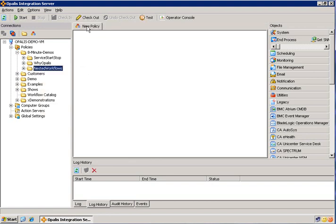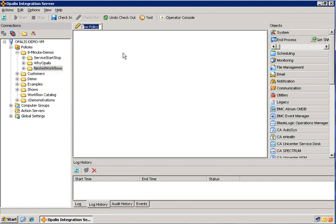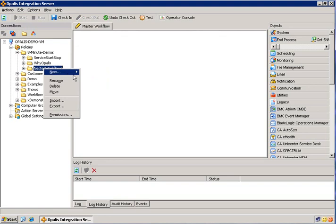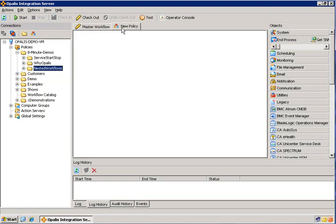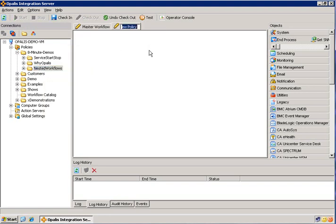I'm going to go ahead and create a policy here, rename it. This will be the master workflow. And then while we're here, I'll go ahead and create another workflow. We'll name it the sub workflow. Now that we have our two workflows that we're going to be working with, my best practice is to actually start with the sub workflow and then work in the other objects of the master workflow.